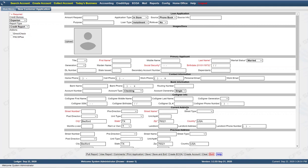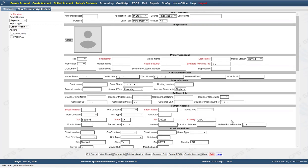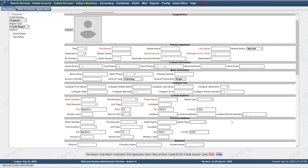Then you have the current address information for the applicant: street number, name, type, apartment number if applicable, city, state, zip, country, months lived there, whether they rent or own, and landlord contact information. You may or may not use all of the fields — they're here to facilitate capturing that information. There's also previous address information if they haven't lived at the current address long enough.